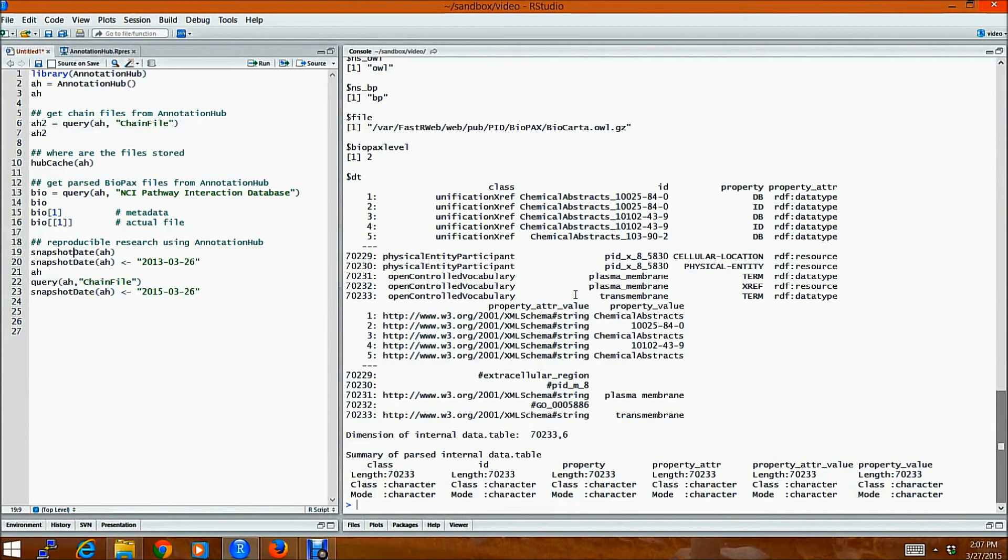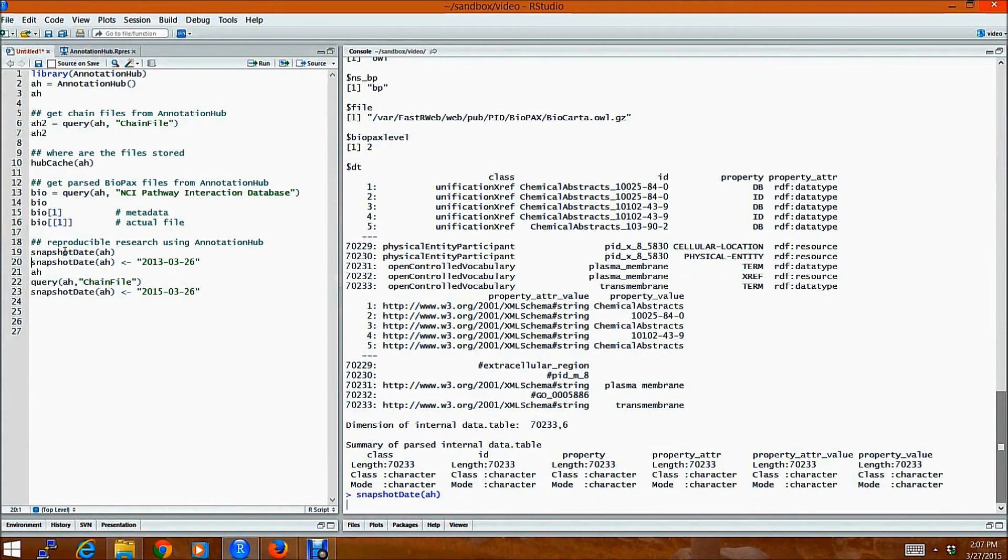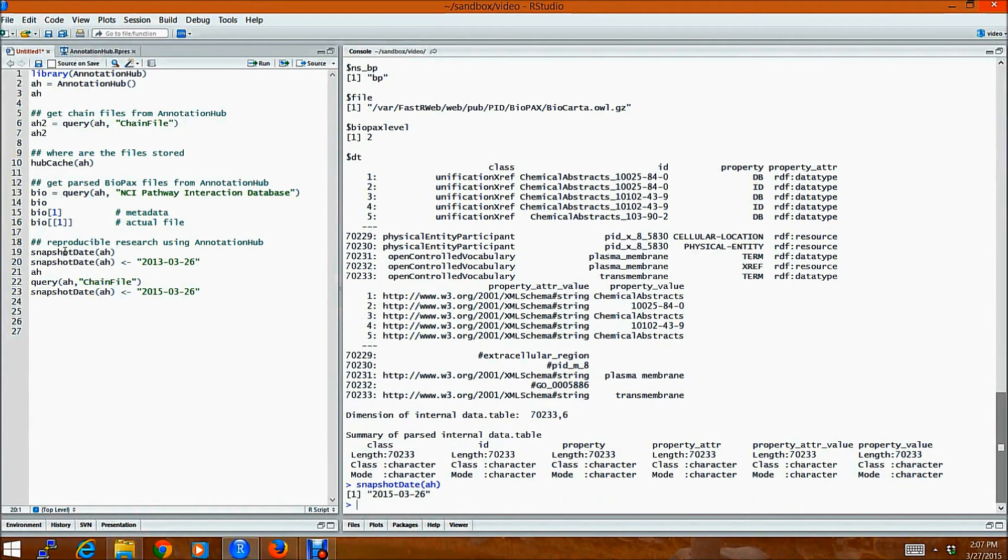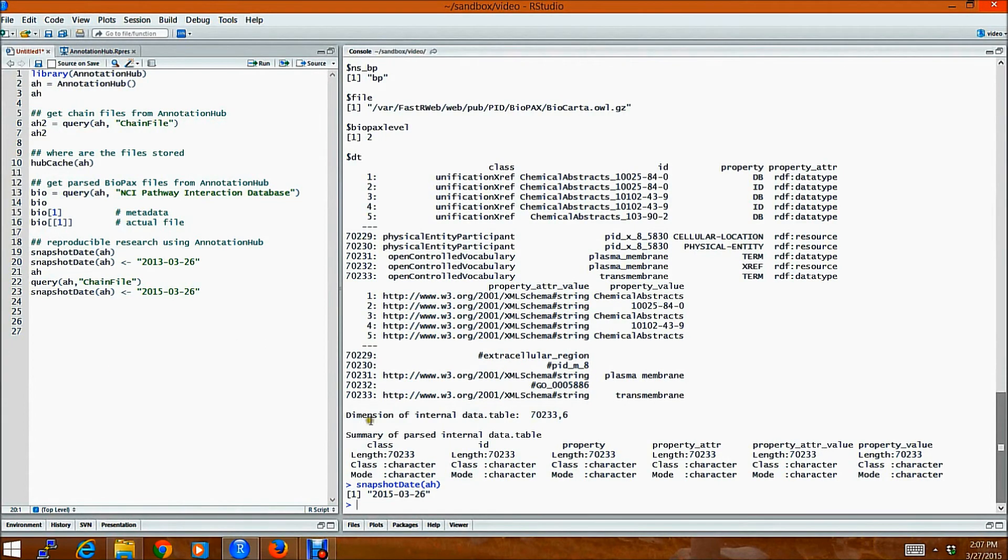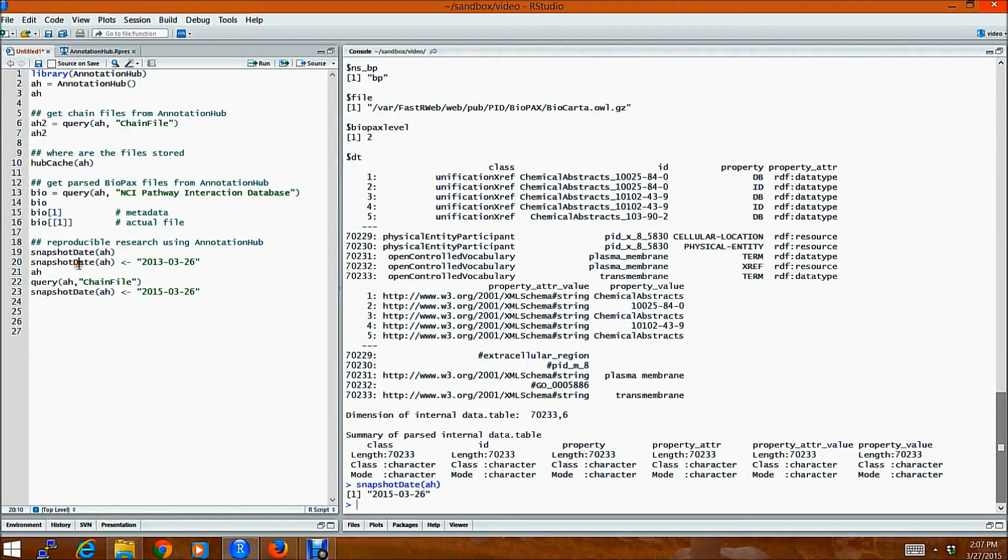One can also do reproducible research using AnnotationHub using this helper function called snapshotDate. So snapshotDate, as you can see, returns the date for yesterday. So these files are actually cached from yesterday. Suppose you want to roll back to an annotation hub,